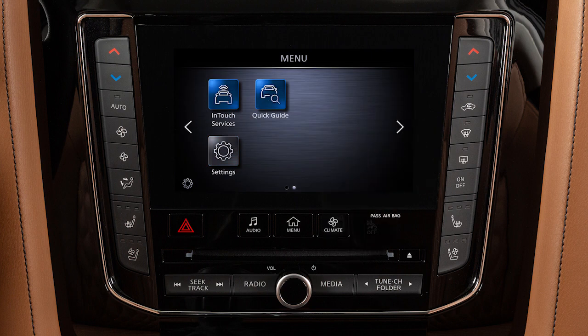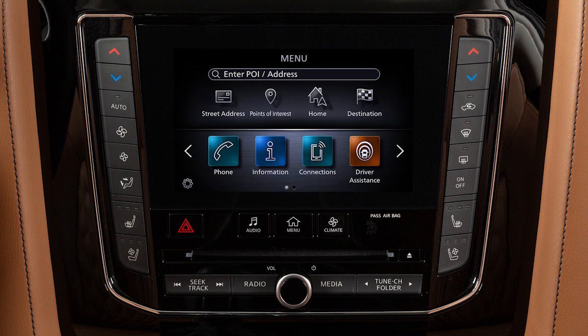A series of circles is shown at the bottom of the display, indicating the number of screens available for the current option. The filled-in circle indicates the position of the current screen in the series.